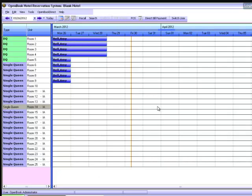Direct Billing. A direct bill account can be used for companies that would like to be billed for guests that stay at the property.